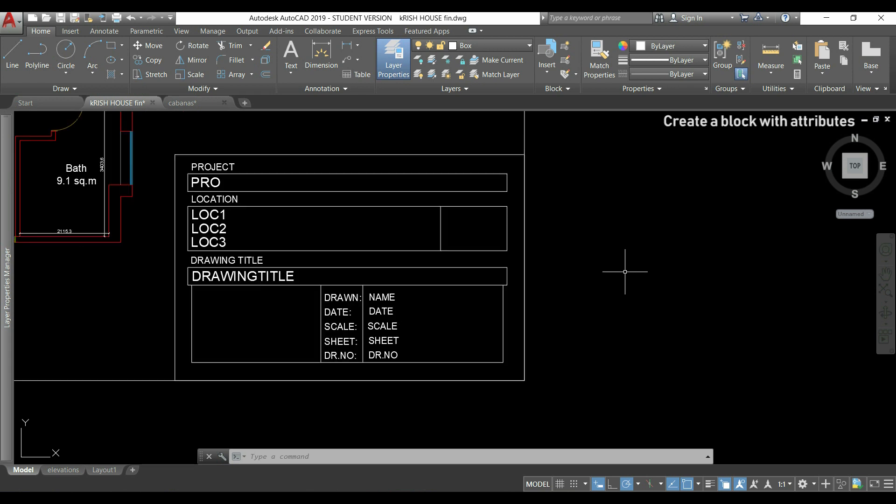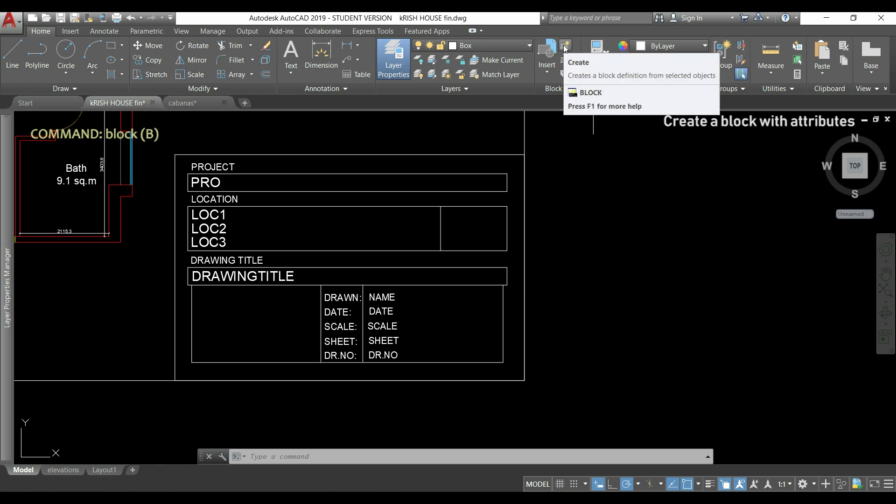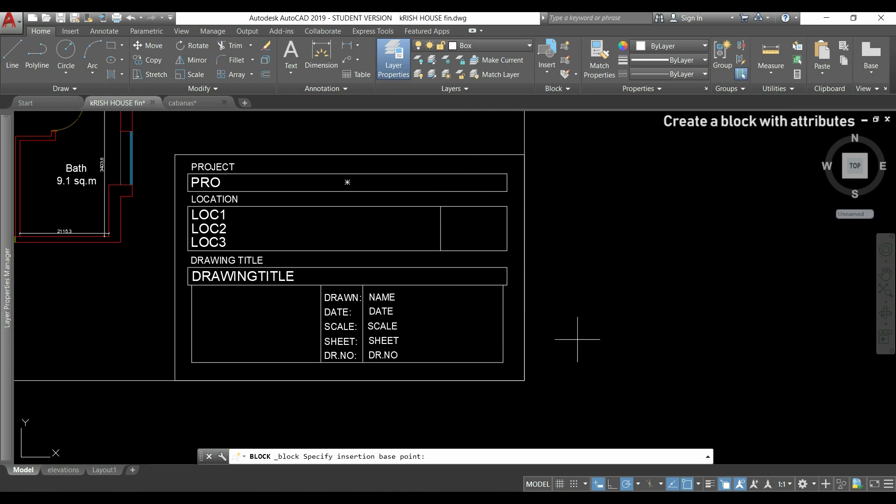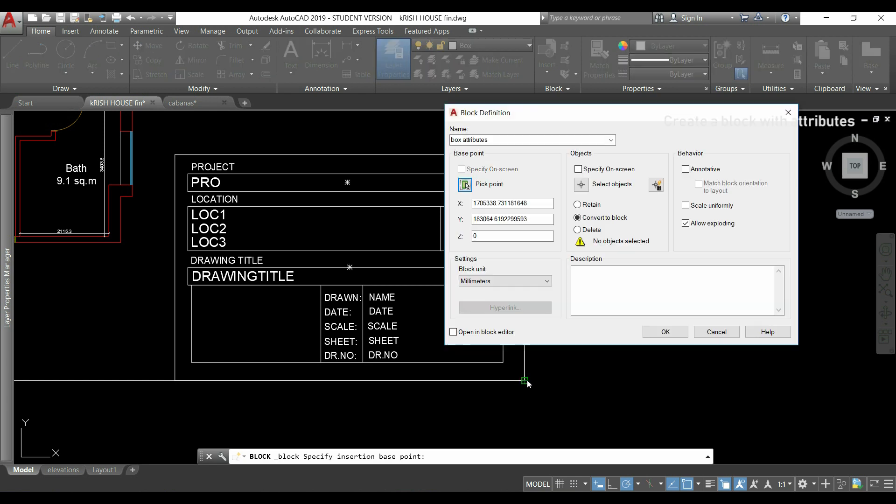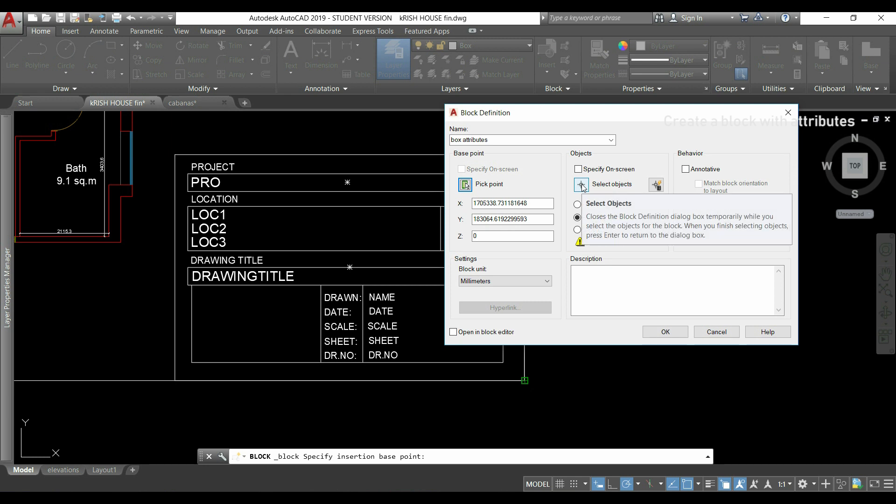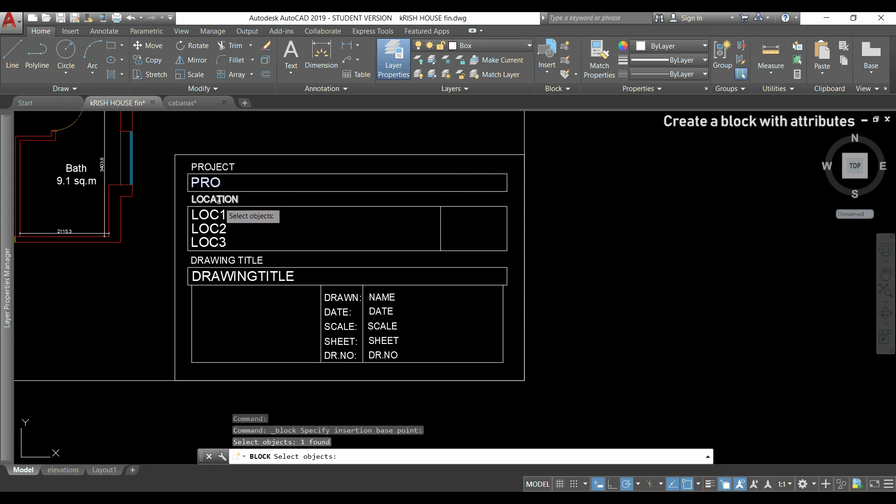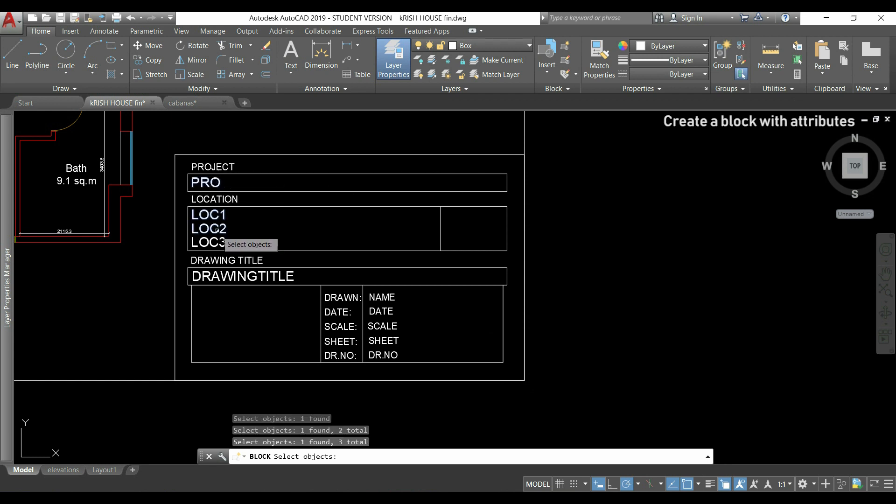I click in the icon to create the block, or I can type block. I choose a name for it. Then, I pick a base point. This one. And, when I click to select the objects, I will click in the attributes, one by one, in the order that I want them to be displayed.